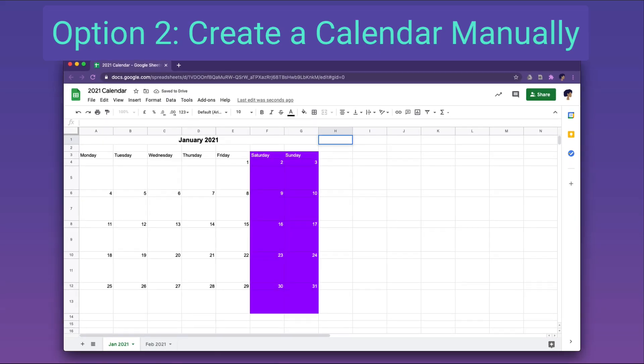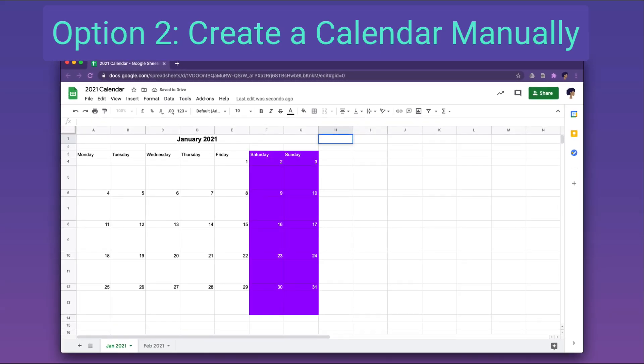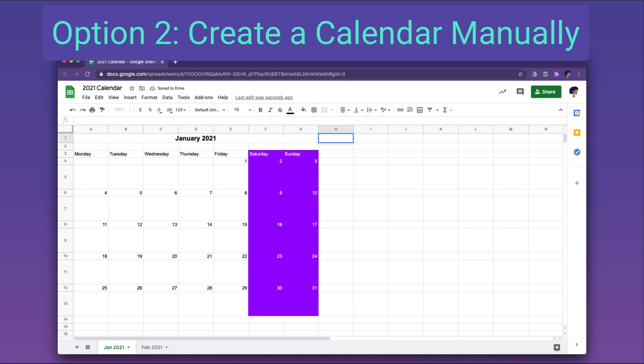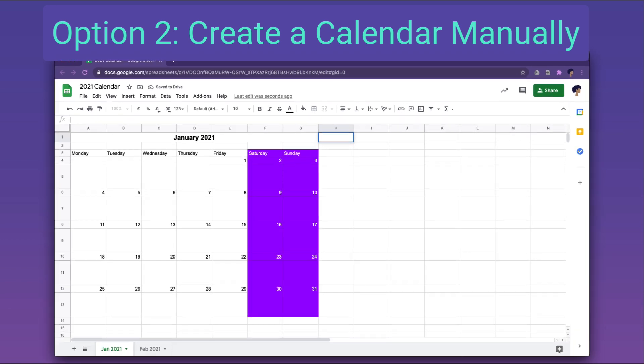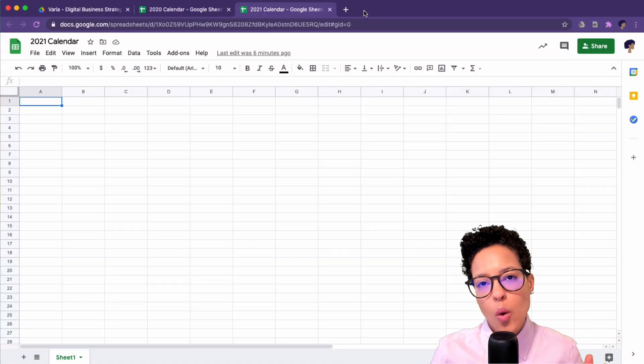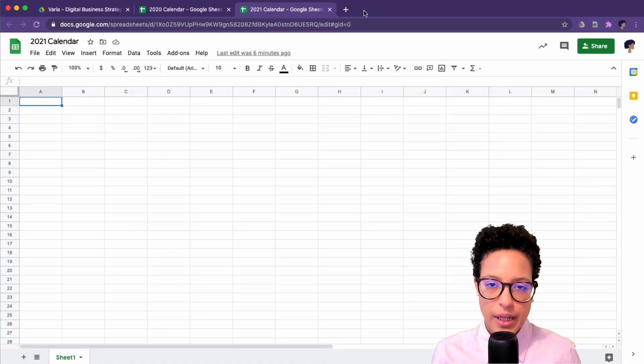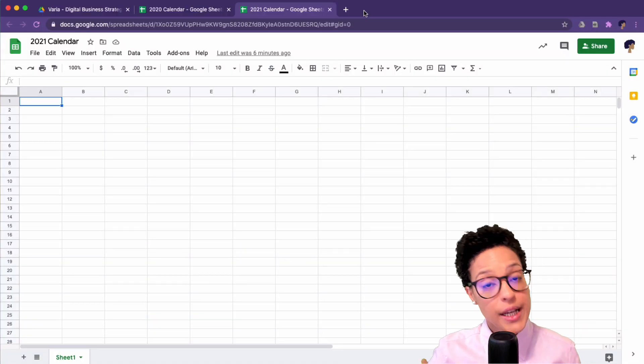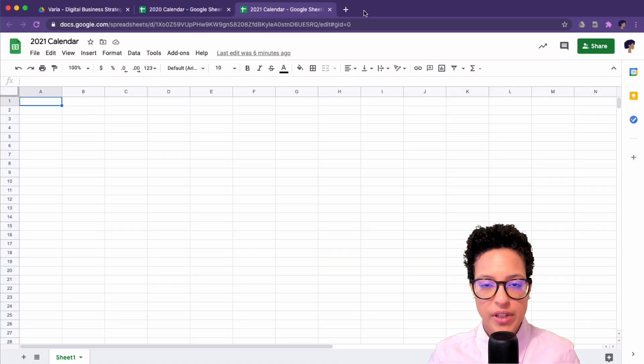Option number two: create a calendar manually. What if you want a calendar that is tailored to your specific needs?